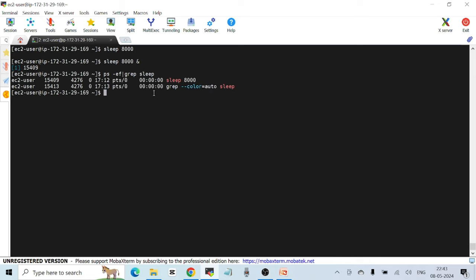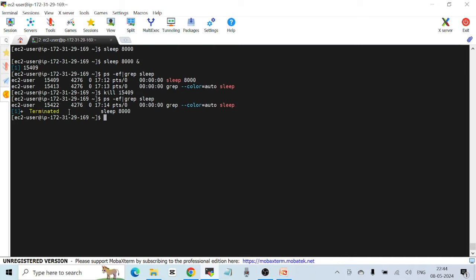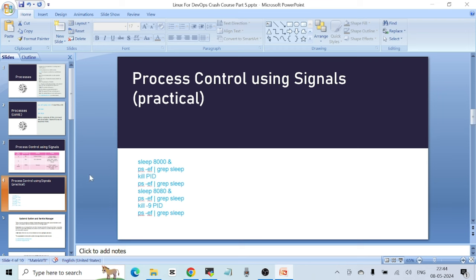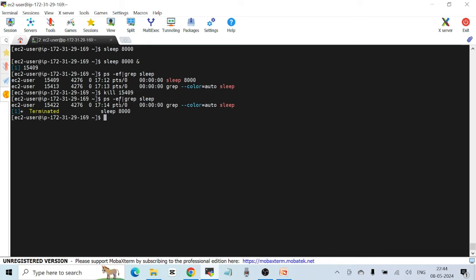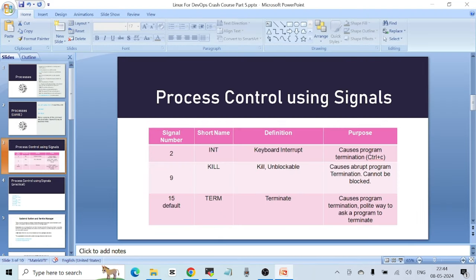To check if the process is running, use `ps -ef | grep sleep`. You can see the sleep process still running in the background. This is the process ID. If I want to kill it without waiting 8000 seconds, I can do `kill <PID>`. After running that command and checking again, the process is gone — you can see the message 'terminated sleep 8000'. Not specifying a signal option uses the default signal 15, which terminates the program.